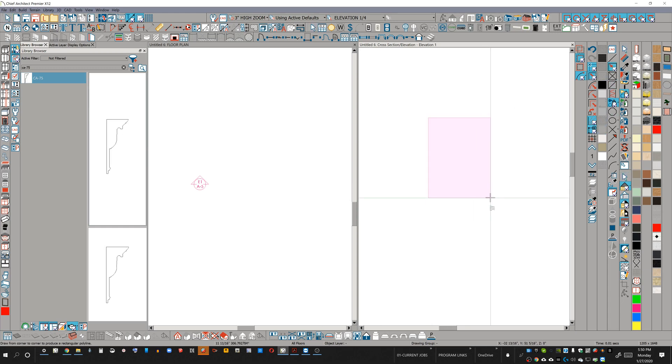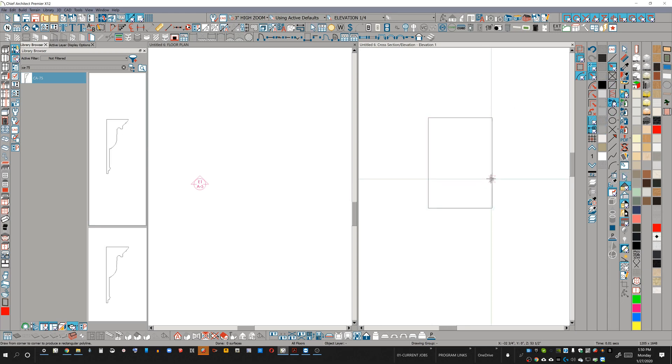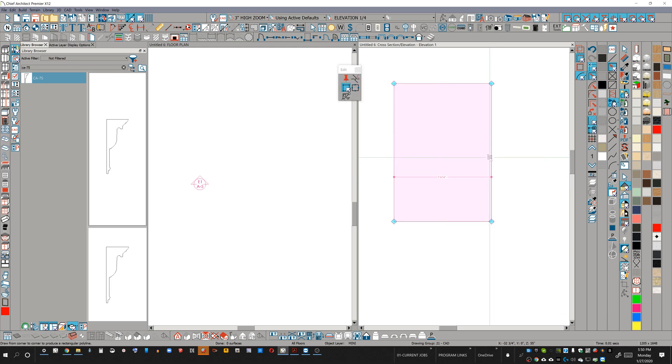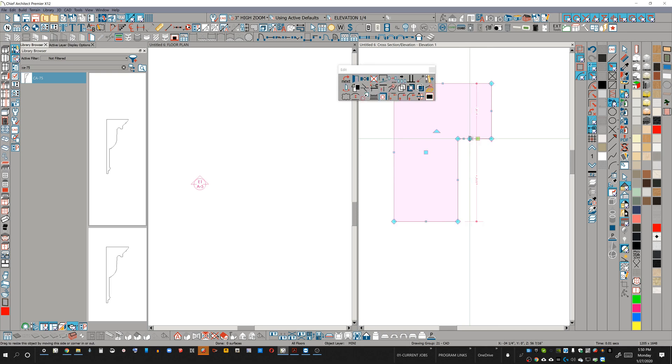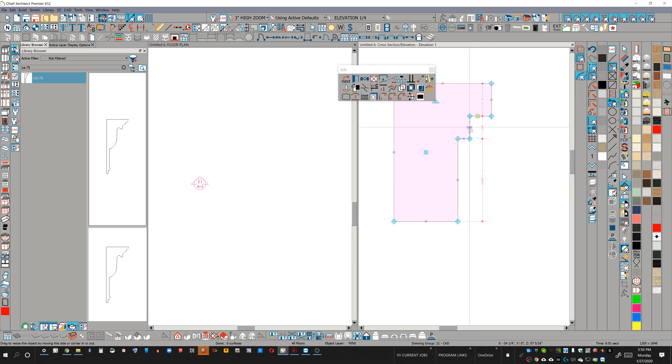I'm just going to show you a couple tools if you're unfamiliar with CAD tools. Obviously, the break tool, being able to break any section and pulling these back.